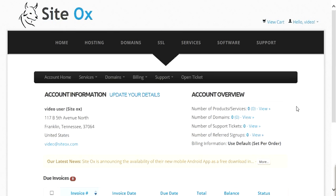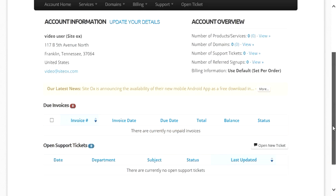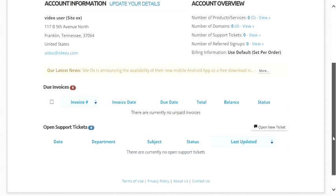The account home screen will be displayed, where you can view several different types of information, including the number of active services you have, any invoices that are due, and any open support tickets. Since this demo account is a new account, there will not be any active services, invoices due, or open tickets.